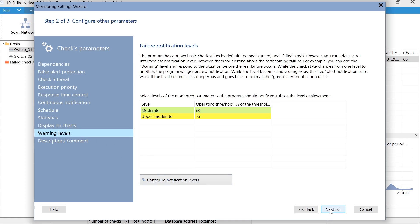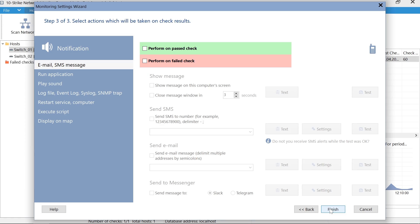On the last step, we see the notification settings. You can send alerts to Slack, Telegram, email, or SMS. In addition, the program can execute your own script as a response to a failure. It can also send alerts to SNMP trap or syslog.